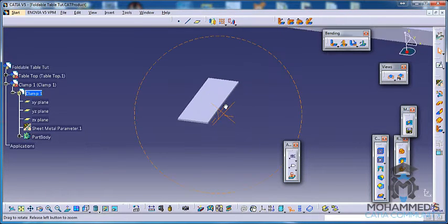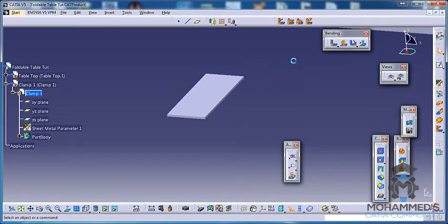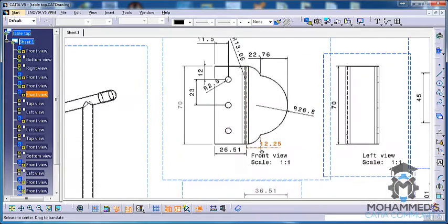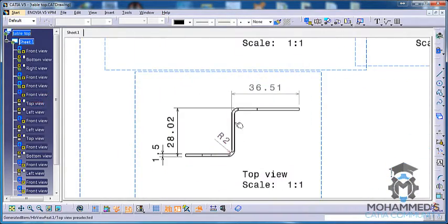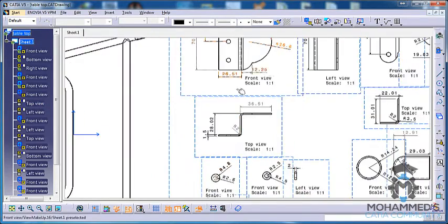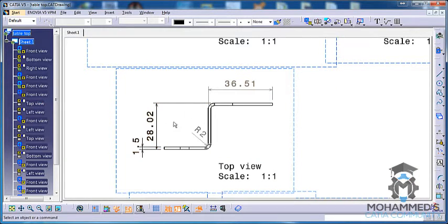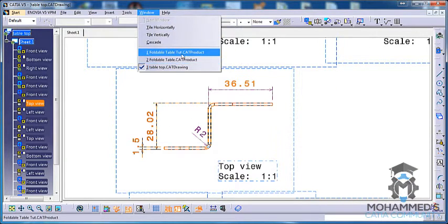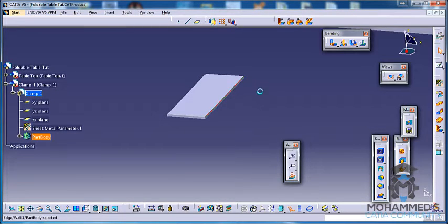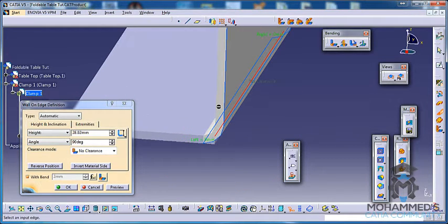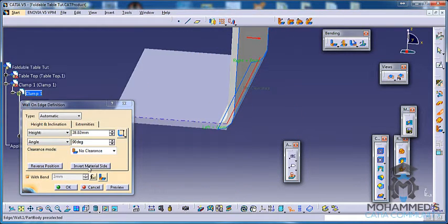Now let's exit the sketch and click on the Wall command to create a wall — that's the first element being created. Let's get back to the sheet metal design drafting. We have a Wall on Edge here with a bend radius of 2 mm, which has been set as default. The height will be 28.02. Select this edge, click on Wall on Edge, and set it to 28.02.